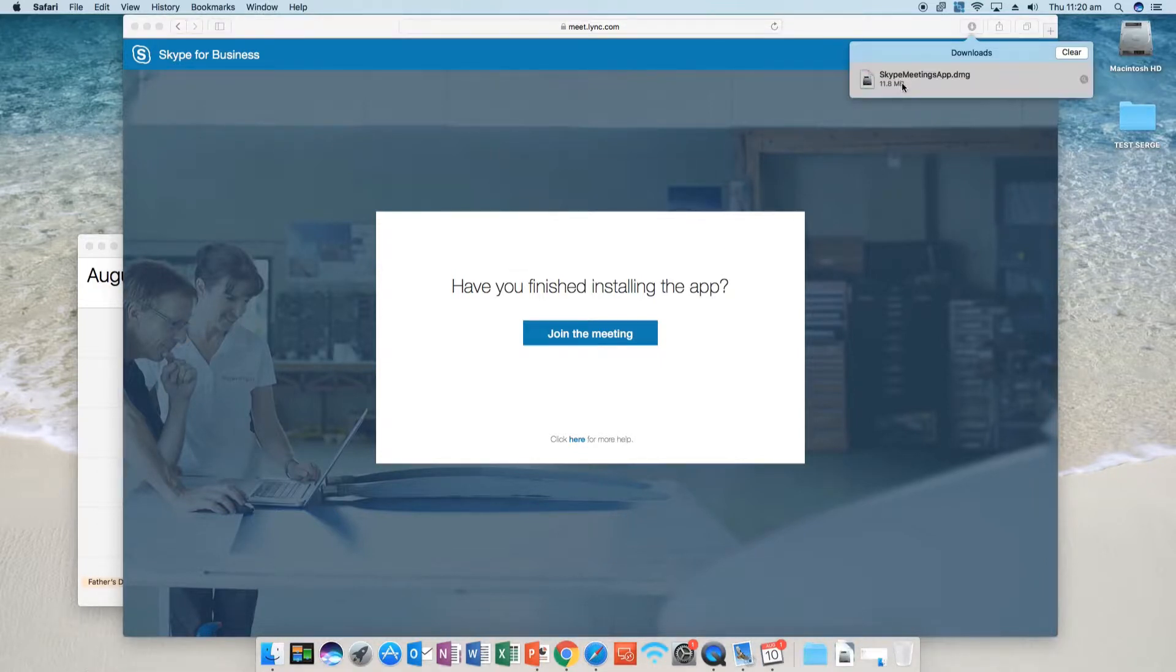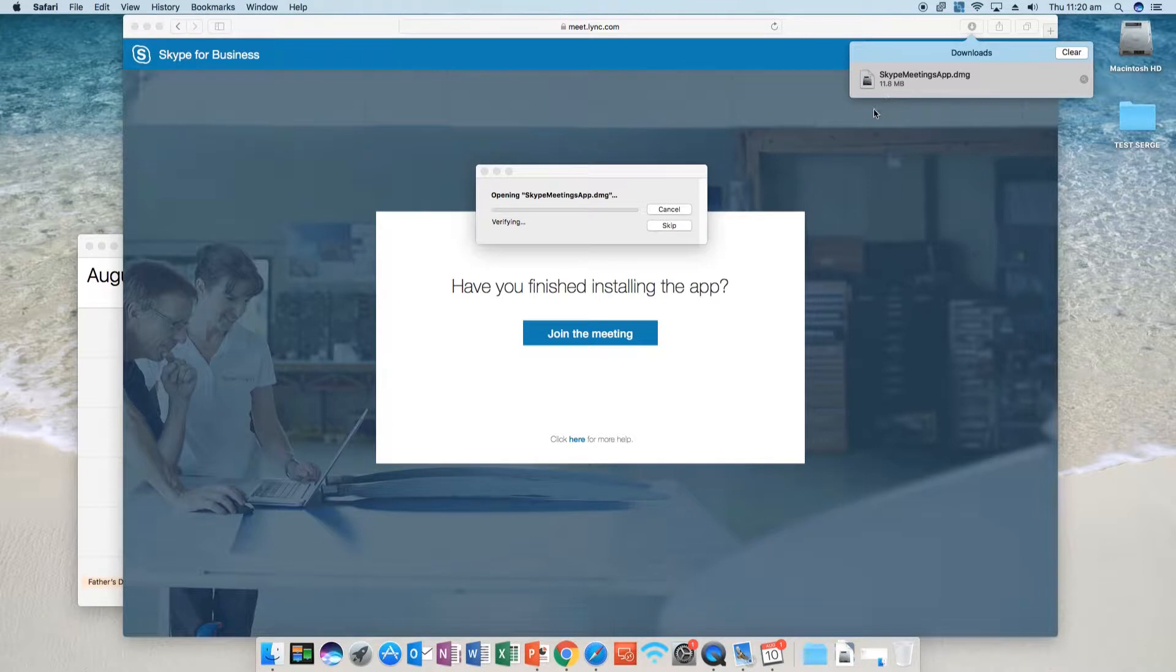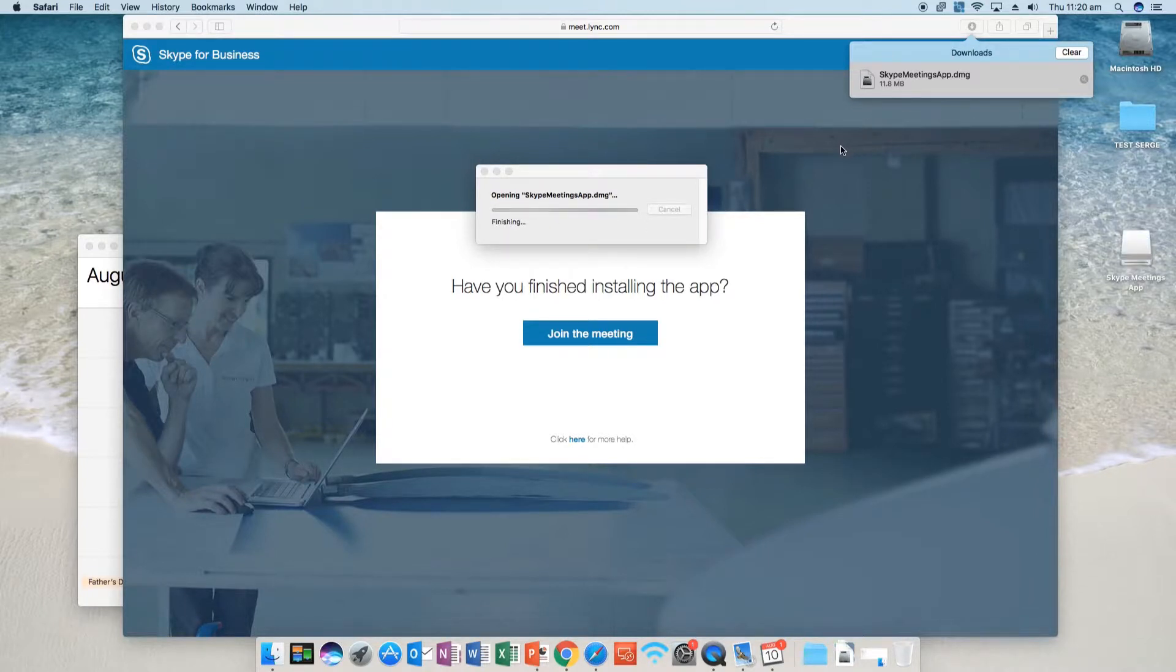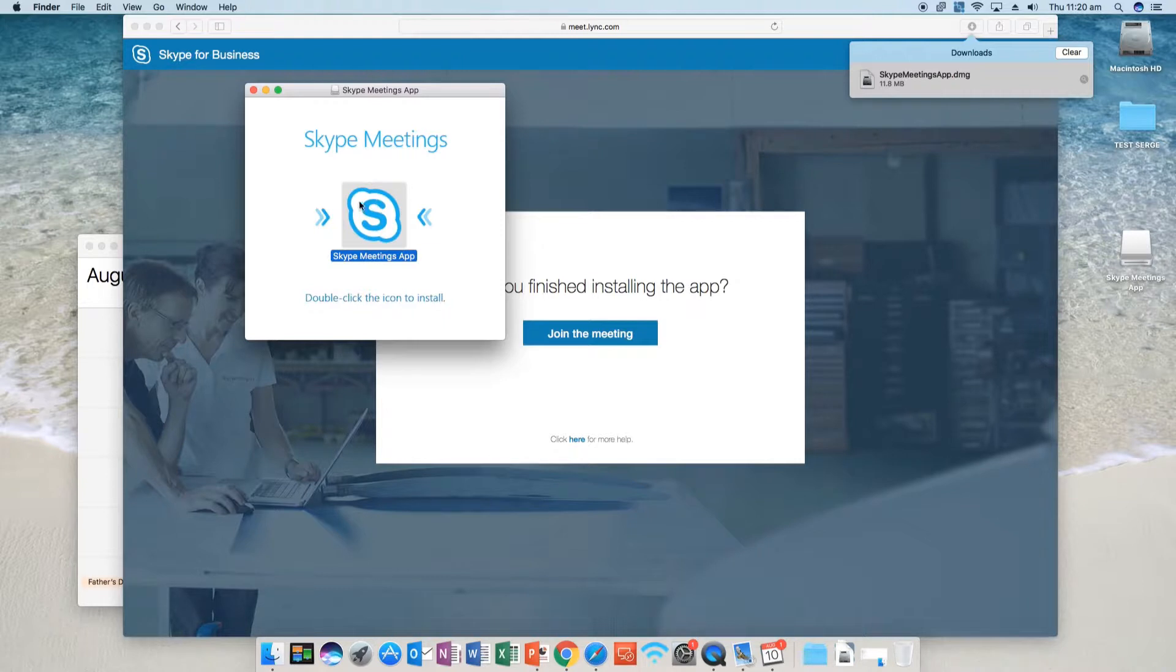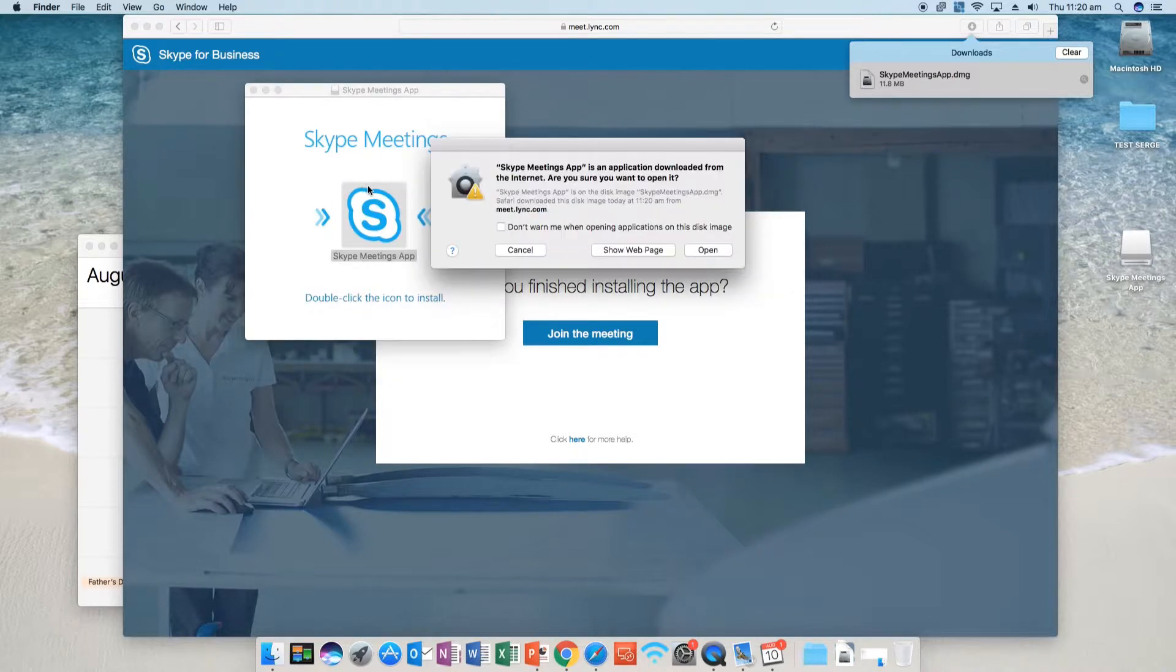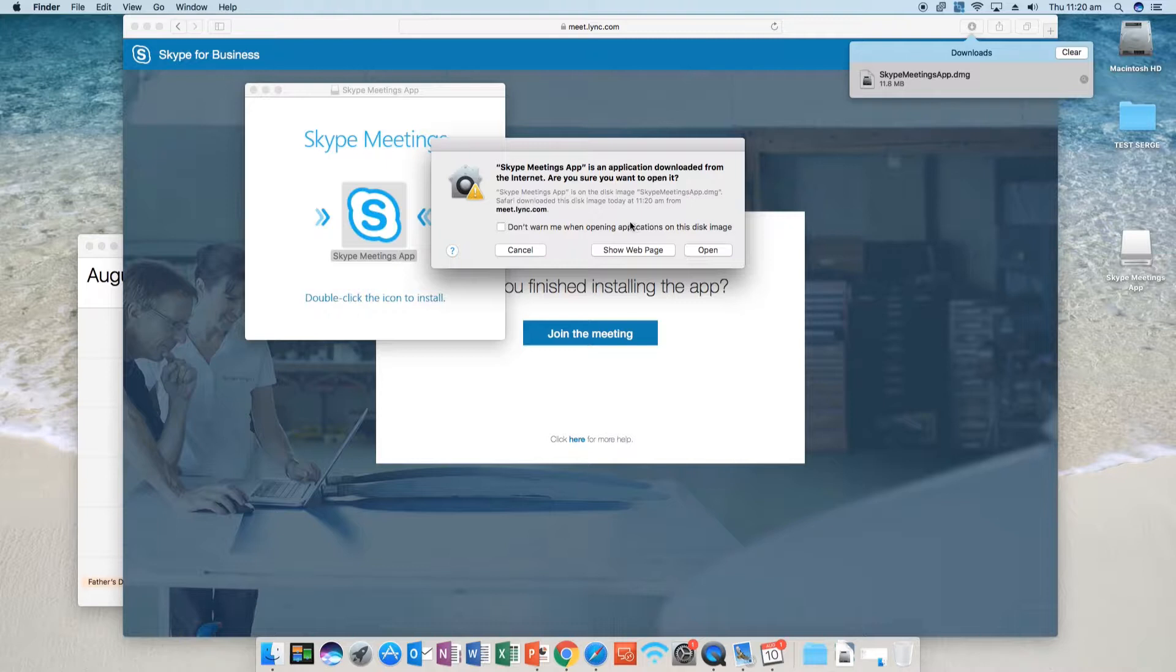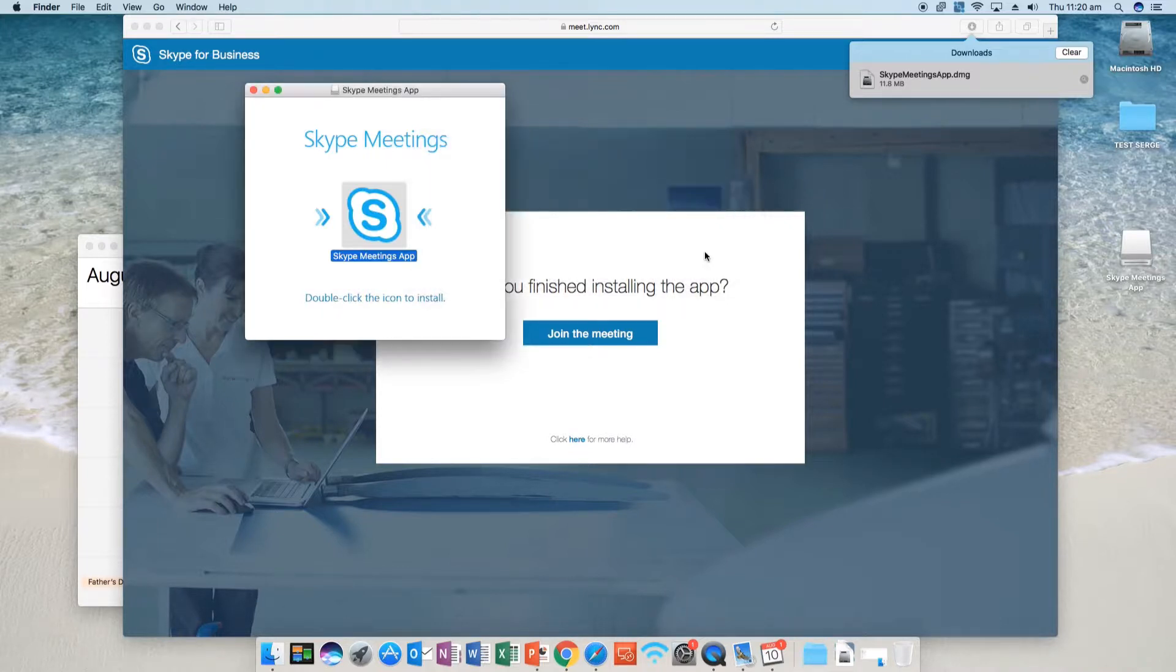So double-click on the installer, and as it says, double-click on the icon to install. You'll get the notification whether it's safe, so we want to open.